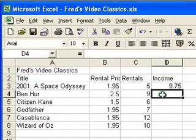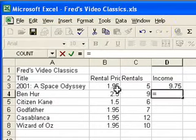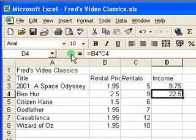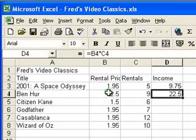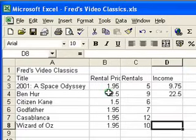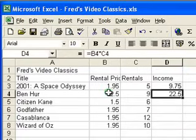I'll do one more: press equals to start the calculation, click on the first value, multiply sign, click on the second value, click on the tick, and there's the result again. Now, instead of clicking the green tick, you can also press the Enter key, or Ctrl and Enter. The difference is when you press Enter by itself, we move down each time. If you do Ctrl and Enter, you enter the data but it stays in the cell that you created the calculation in.